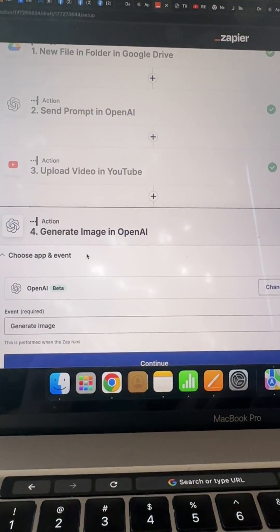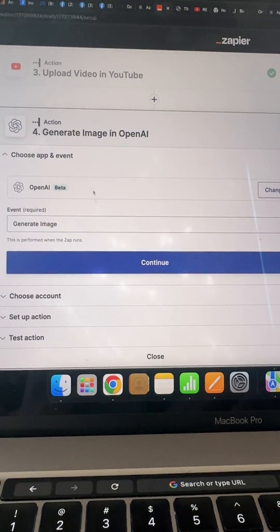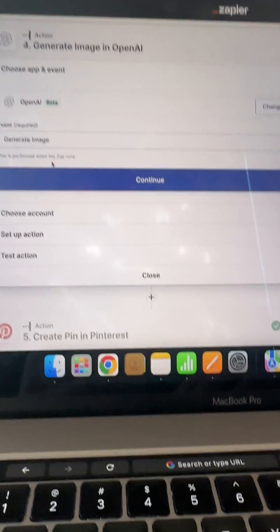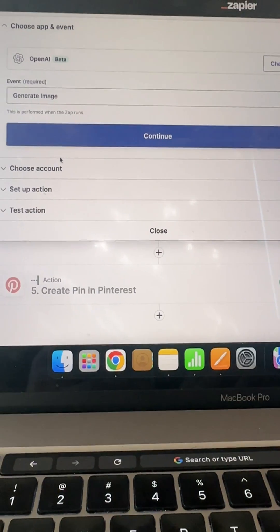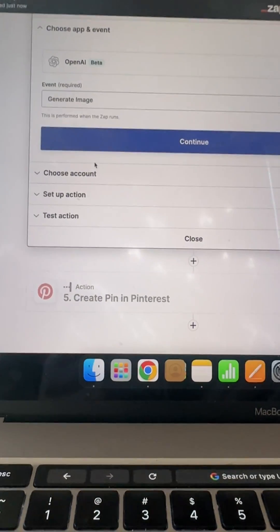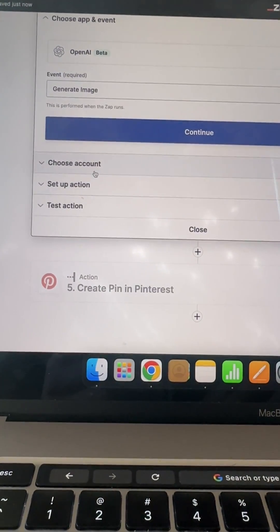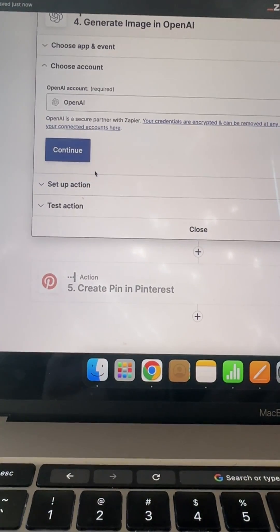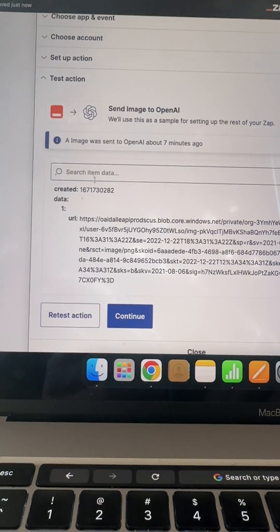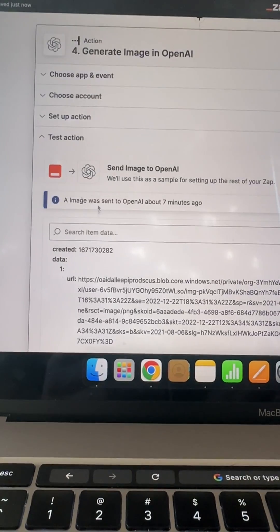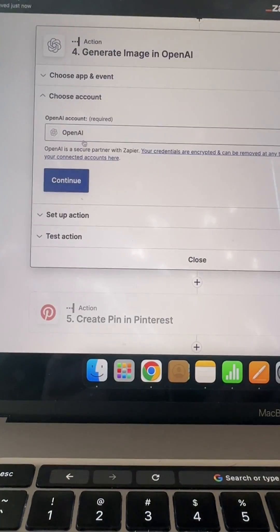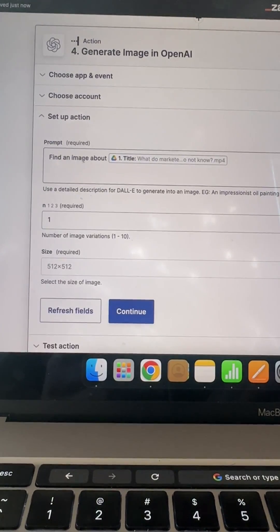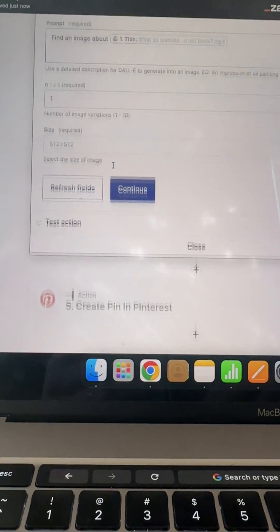Then you're going to have your OpenAI, you're going to reconnect it. It's going to generate an image, that image is going to be based off of your title. So I just said, okay, find me an image in here based off of the title.